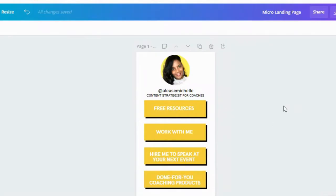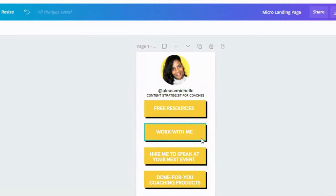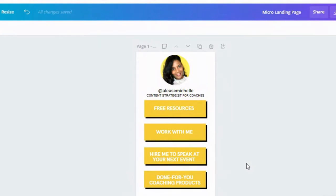This is one of my micro landing pages that I've created for myself, and if you click on these buttons right here, it would actually take you to those individual pages. I am going to show you how to do that as well inside of Canva.